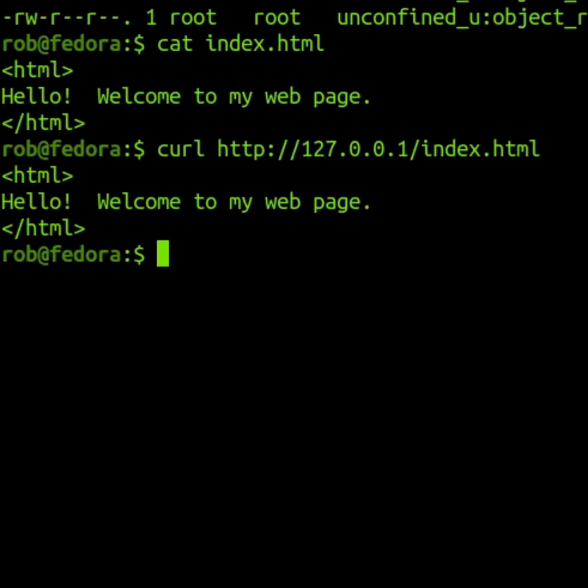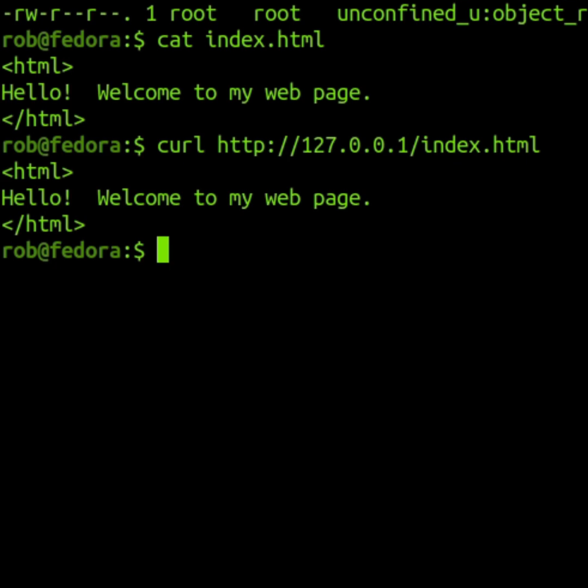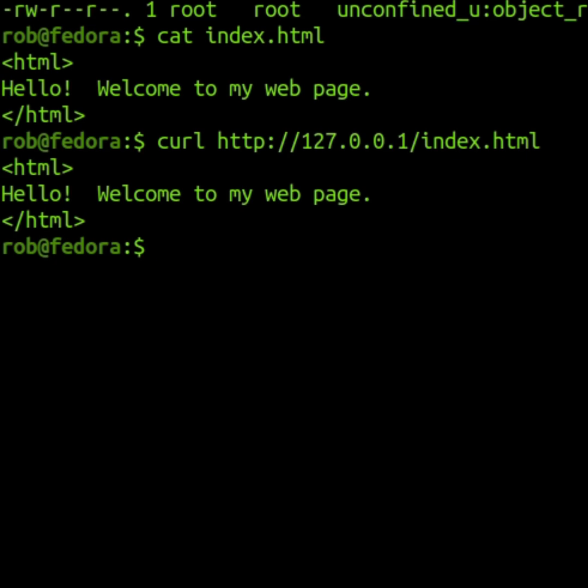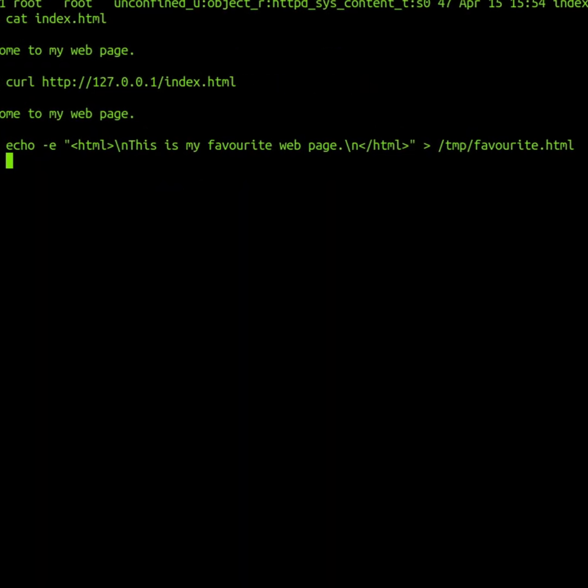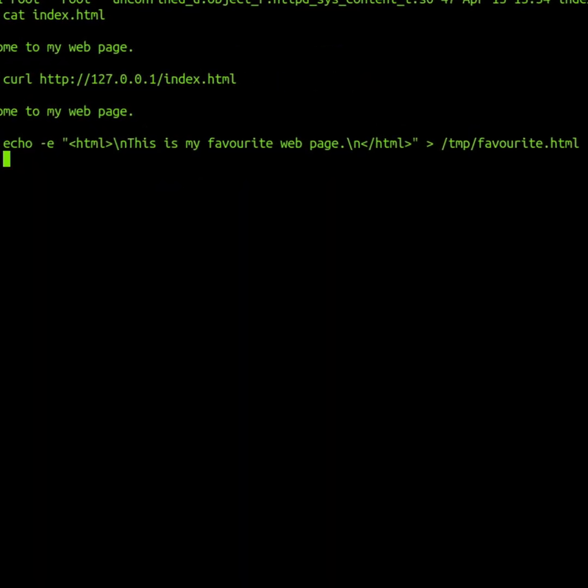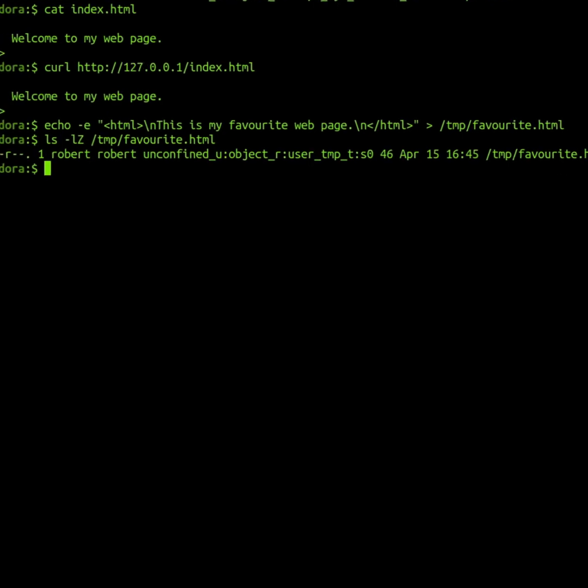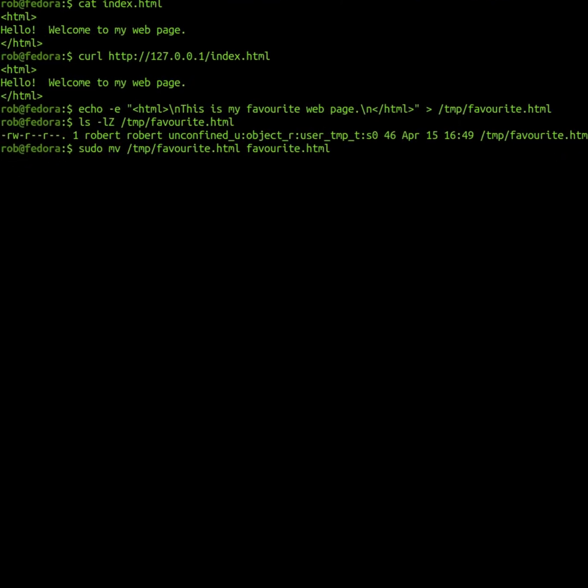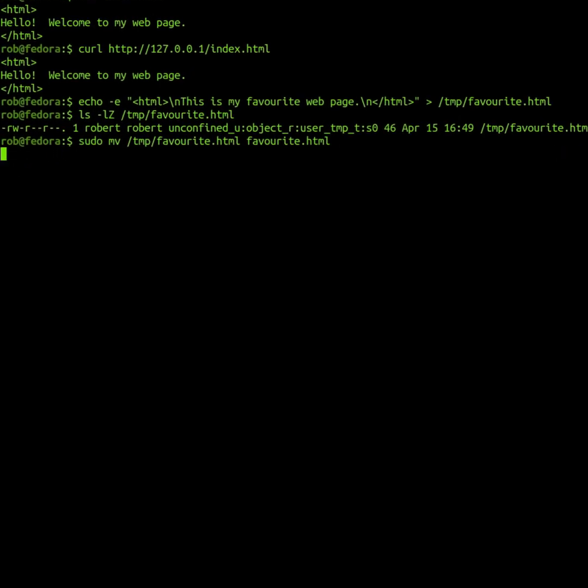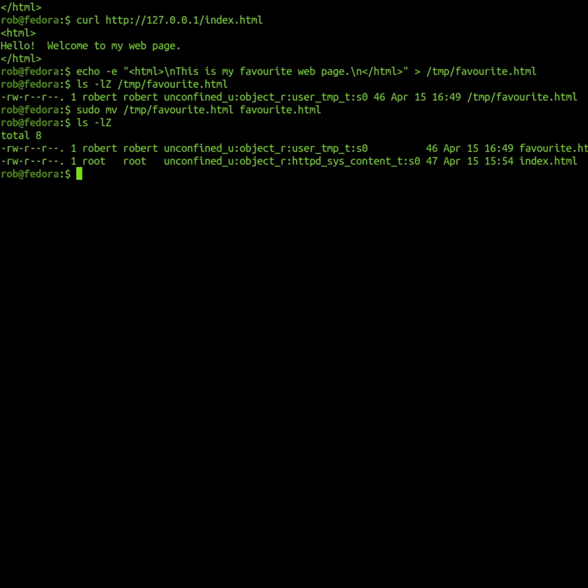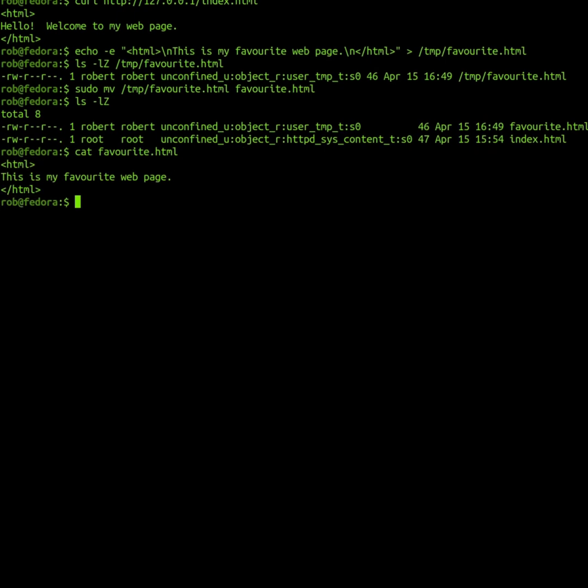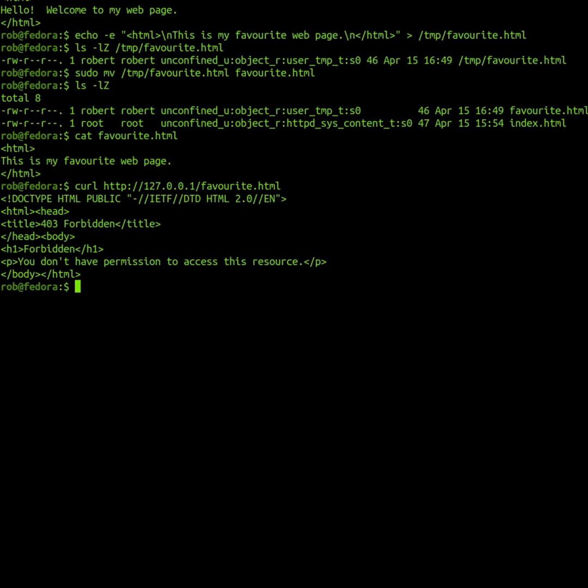However, if I create a new HTML document in the temp directory and then move this document into my web server's HTML folder, my web server will show a permission error when requesting this new document.